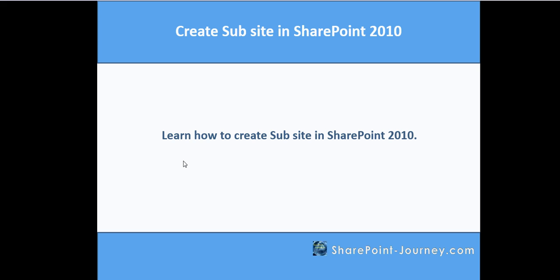In this lesson, you have seen how to create a subsite with various options for navigation and permissions. Thank you for your time. We will see you next lesson.